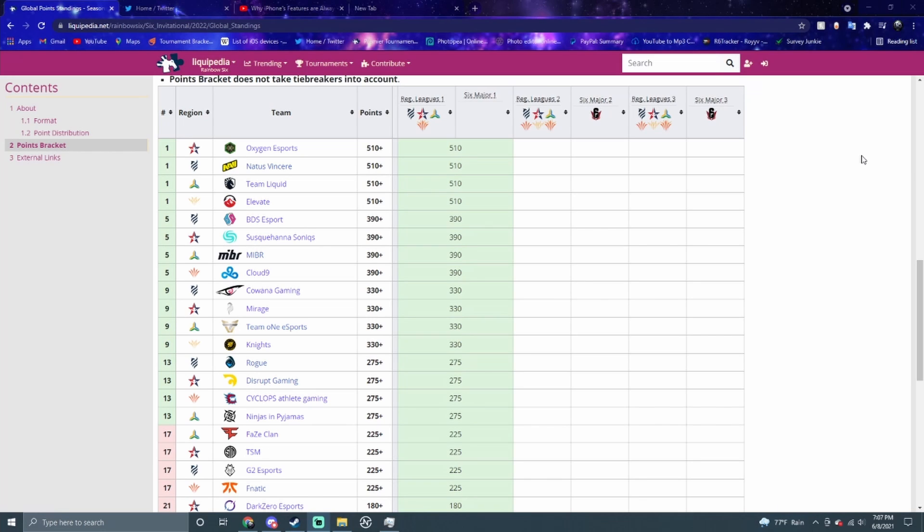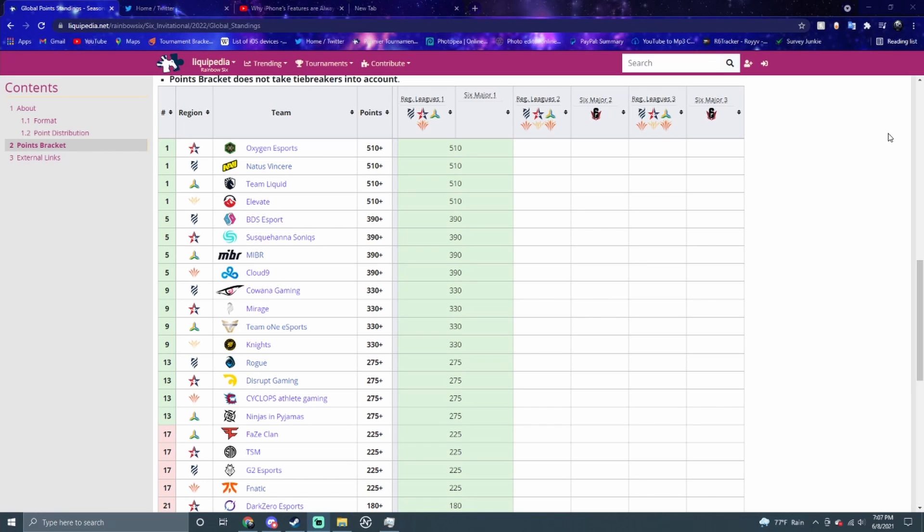The top 4 from every region was Oxygen, Navi, Team Liquid, and Elevate. They were the top 4 of their regions and that's why they have the most points at 510. The same thing here, but this time your placement will matter for the major. You're going to earn points through your league and then the major. I'm going to be predicting all the leagues and maybe we'll do a major one if you guys want that in the future.